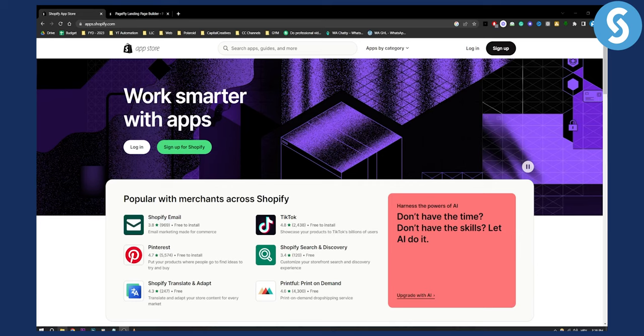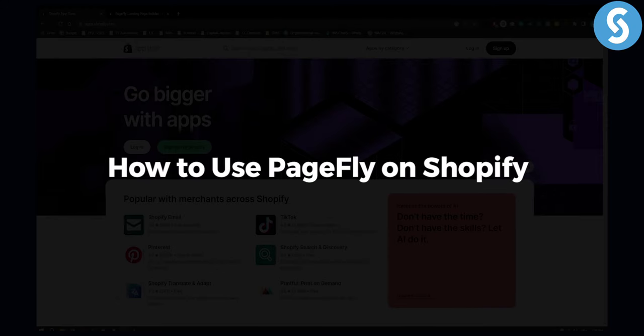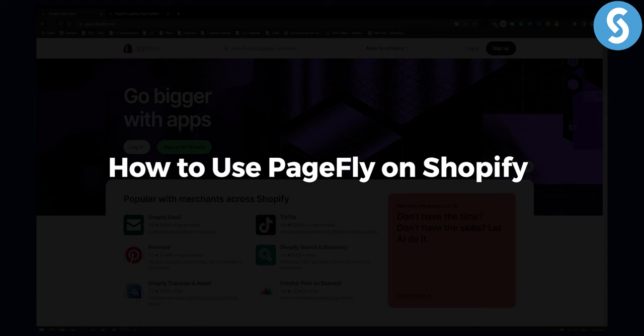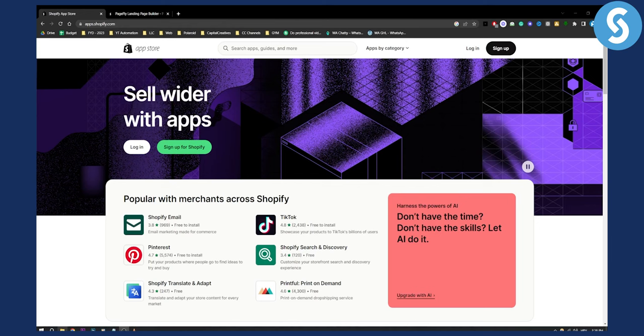Hello everyone, welcome to another Shopify tutorial video. In this tutorial, I will show you how to use PageFly on Shopify.